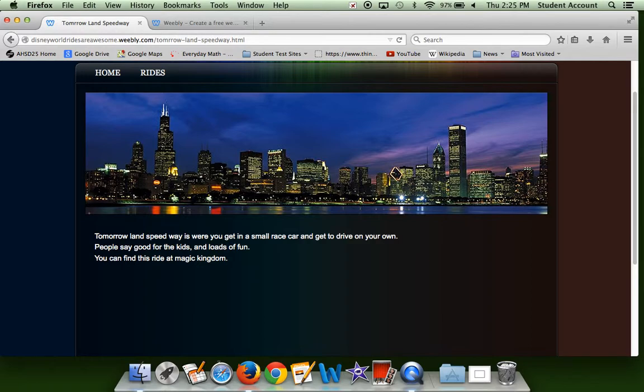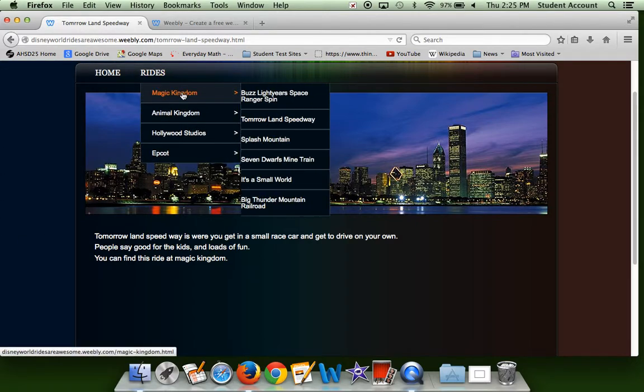This is one of my favorites, as I said already. People say it's really good for a kid and loads of fun, and I can assure you those are both true. And this ride is also found at Magic Kingdom.